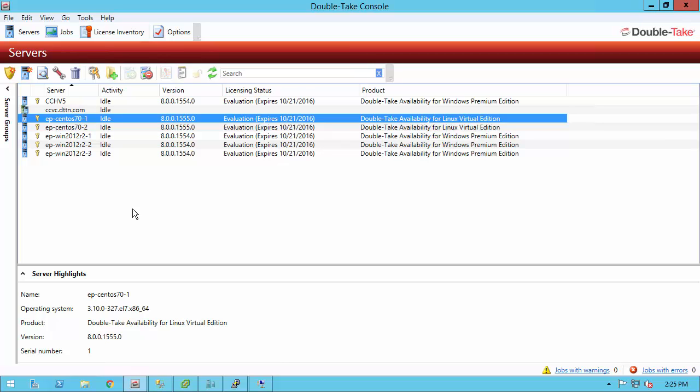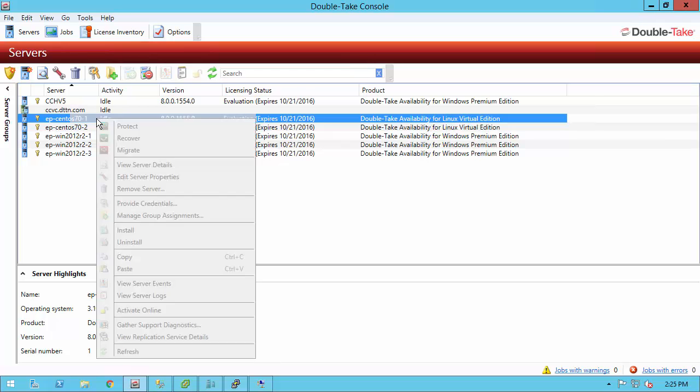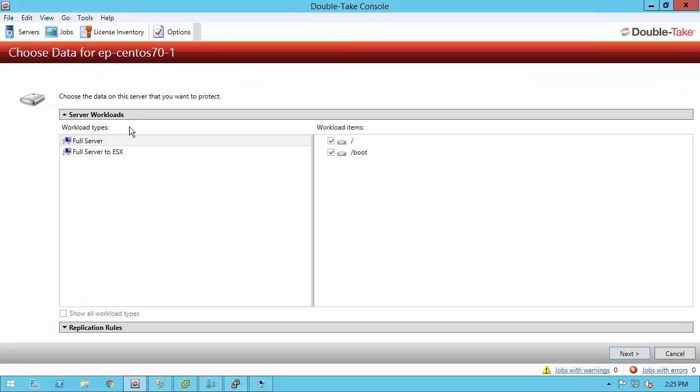I just simply have the two operating systems available to me. I've installed DoubleTake Availability for them both, and I've put the license on them both as well. I have the DoubleTake console running anywhere in my environment. It can be a desktop, laptop, or server. I've opened up that console and added the servers. In DoubleTake 8, to get started, what we do is we right-click the server and say protect.